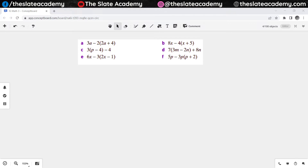For these questions, the concept is that first we will have to solve the bracket portion and then the rest of the question. So if I expand the brackets first, I will have 3a minus 4a minus 8, since 2 is multiplying with 2a as well as 4. So first I solve the brackets — it becomes 3a minus 4a minus 8. Then 3a minus 4a becomes minus a, and minus 8 stays as it is. So that's the answer.